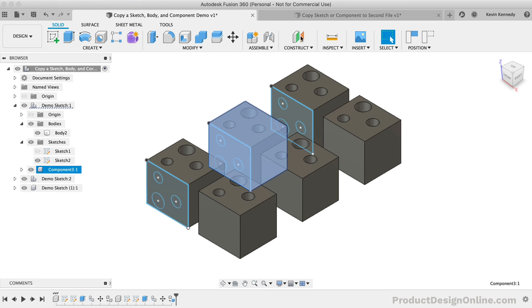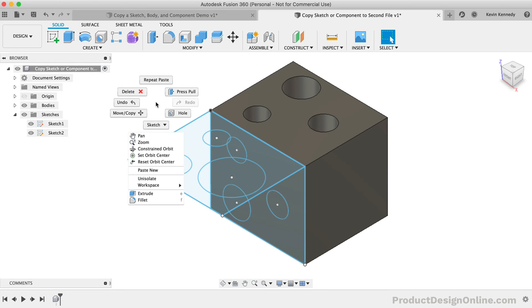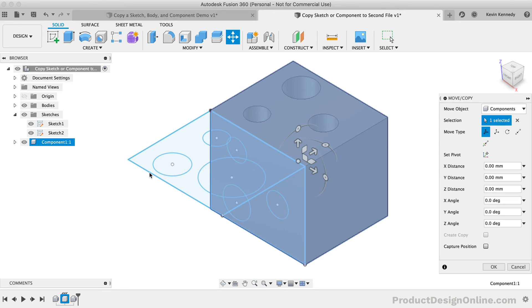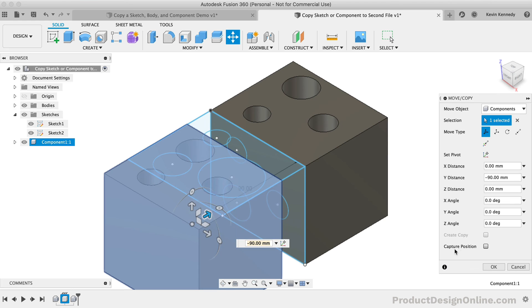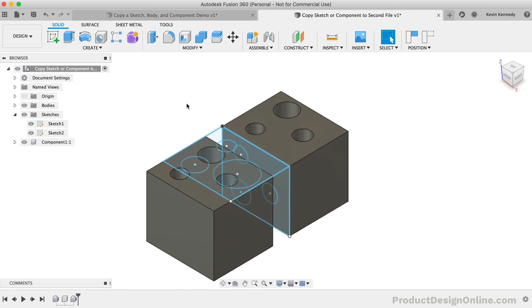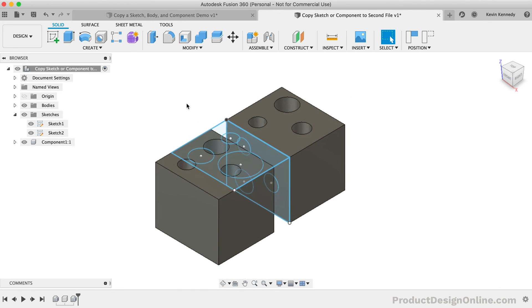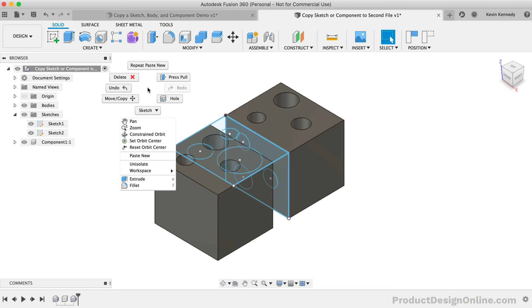Back in the first design file, I'll copy the component and I'll head to the second file. You'll see that I'm now given the option of Paste New. Now, you're only given the option of Paste New because this method of copying components into another design file will not sync the component to the original.